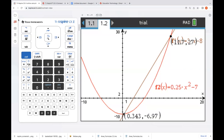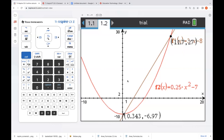One thing to point out: on the handheld you can open files that have images, and on the downloaded software you can insert images. One thing you can't do yet in the online version that works off the Chrome browser is insert an image as a background on the page. You can upload or open files that already have those images, but you can't go ahead and insert a new one. So if I wanted to model the path of a basketball, I'd have to have that document created ahead of time.